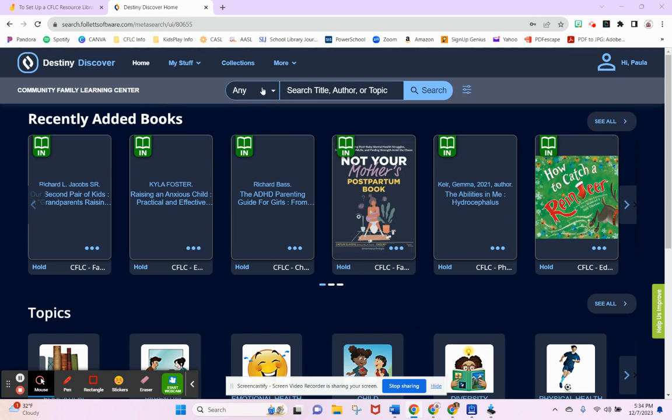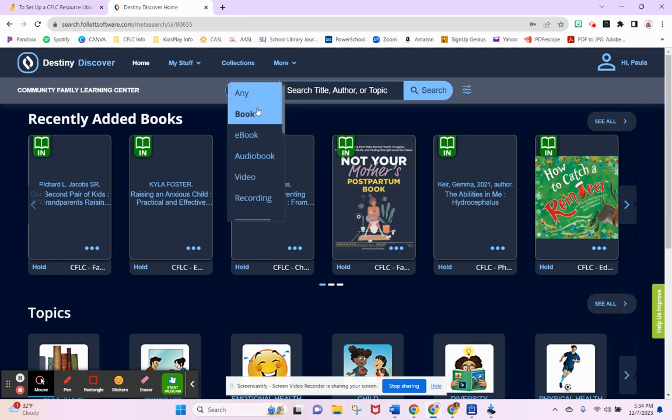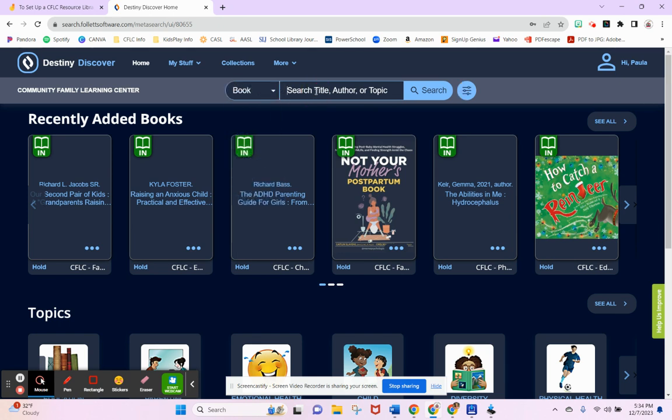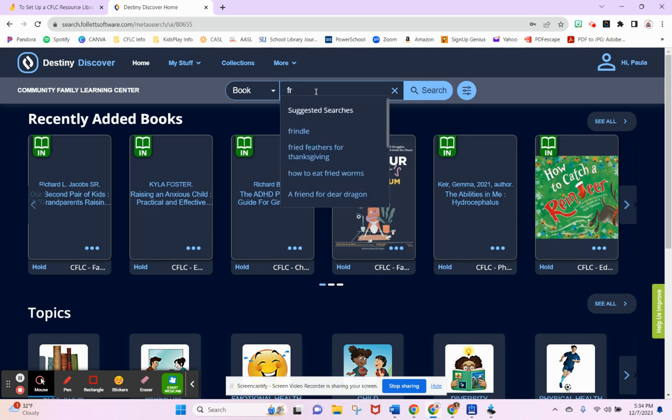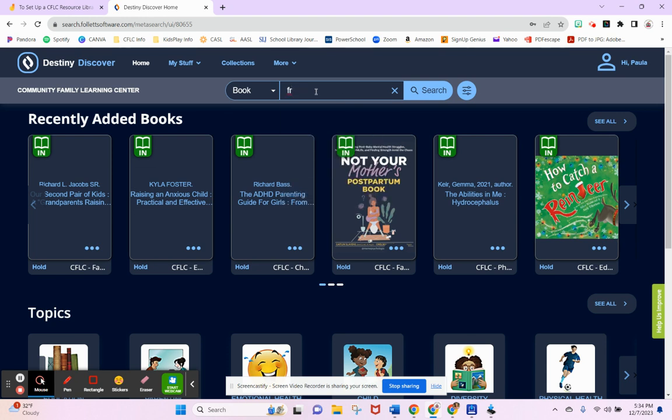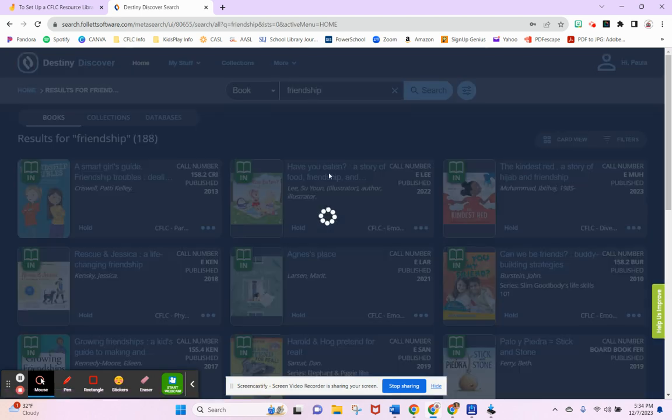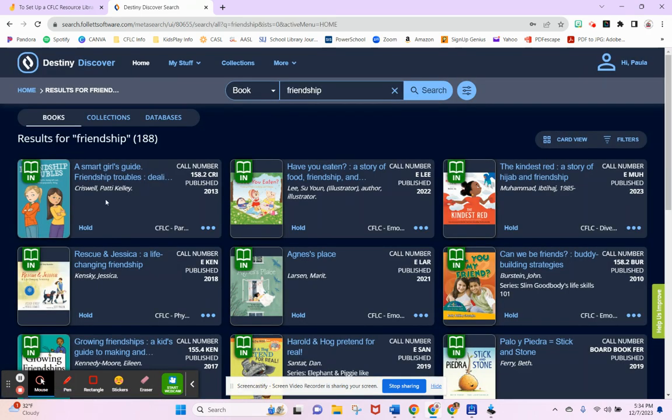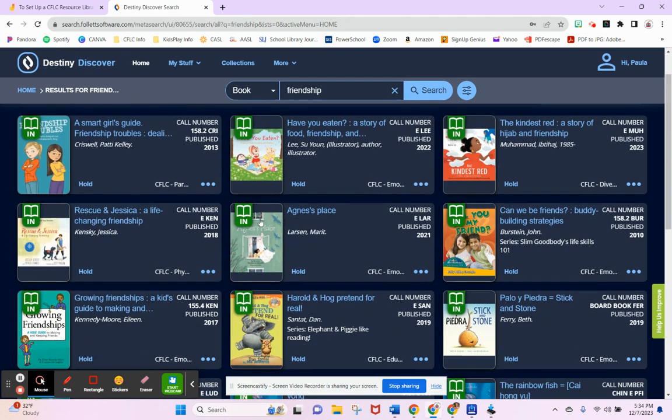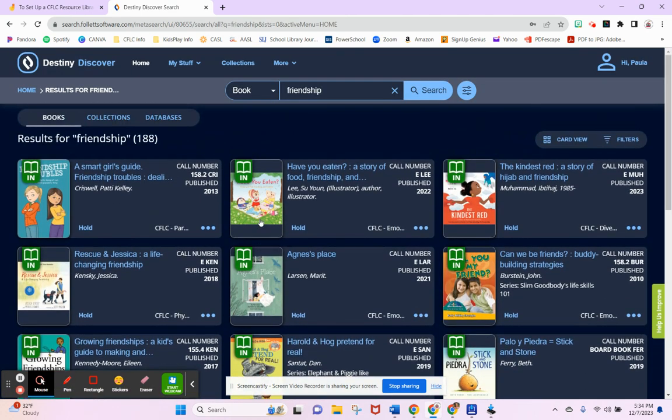You can just type in—let's say I want to reserve a book. I'm going to go to book and type in something like friendship. Type that in and then I can search for a book that's of interest to me.